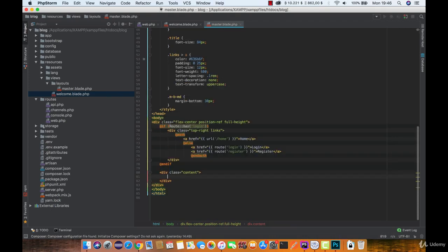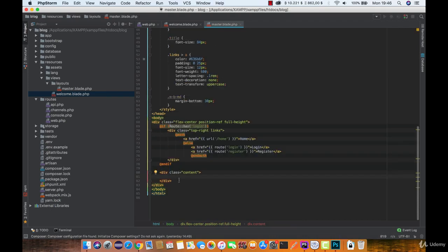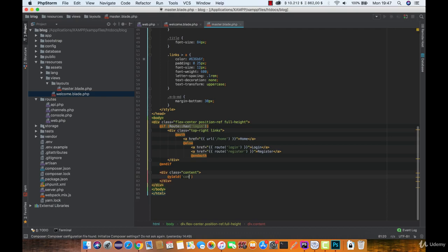So we are going to cut this code and type @yield, and here you can type the name of the parameter. In this case we are going to name it content.